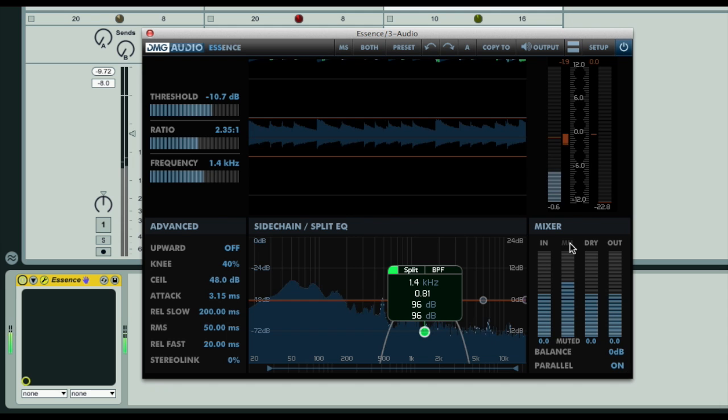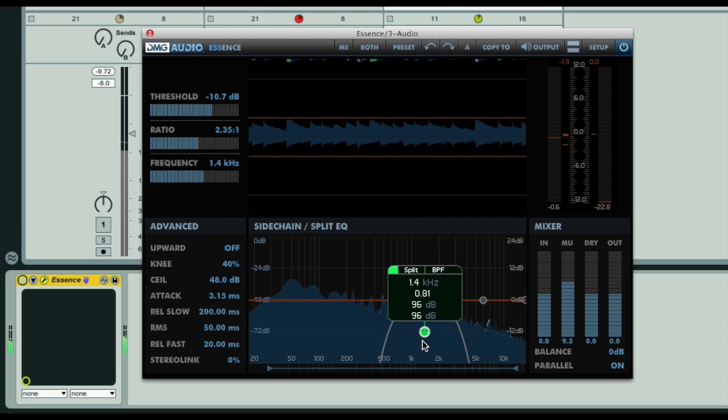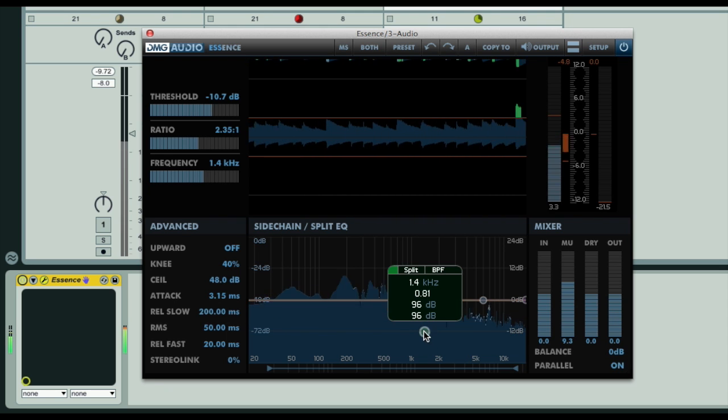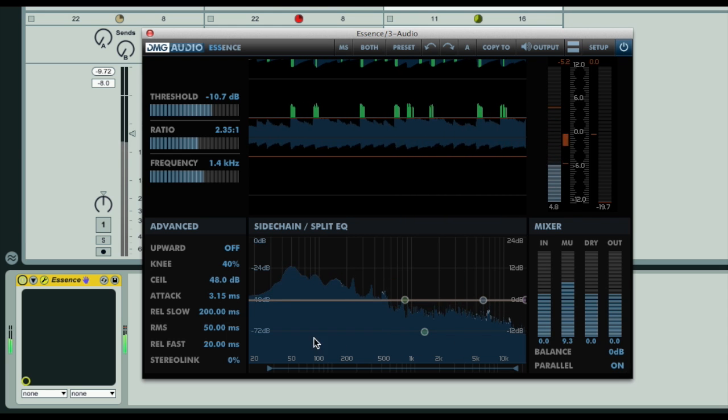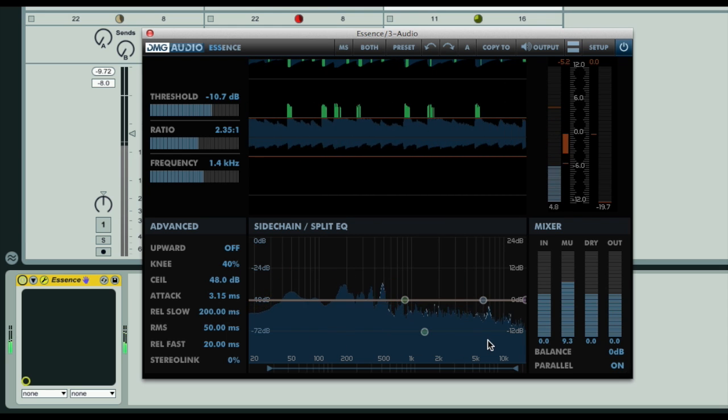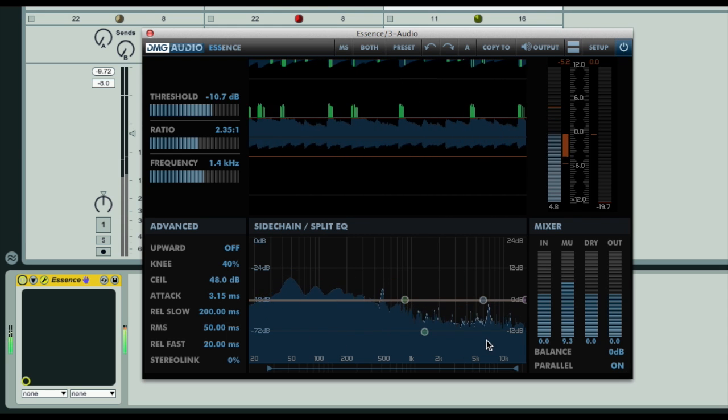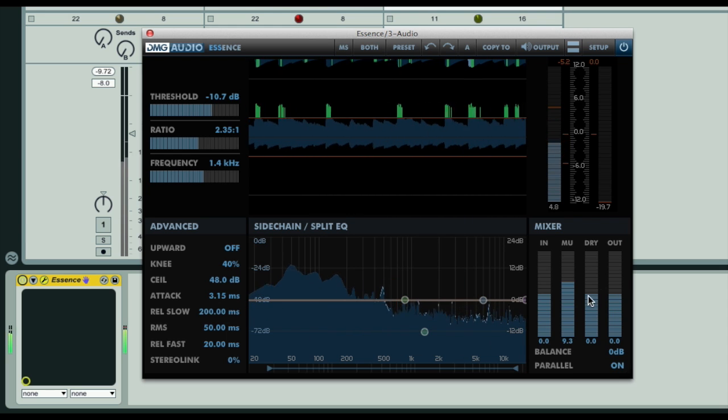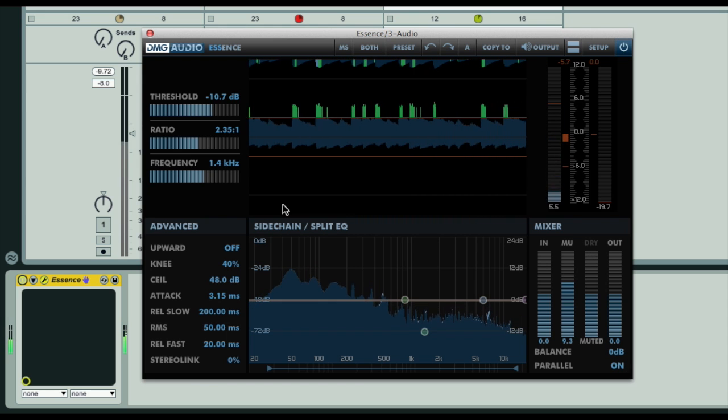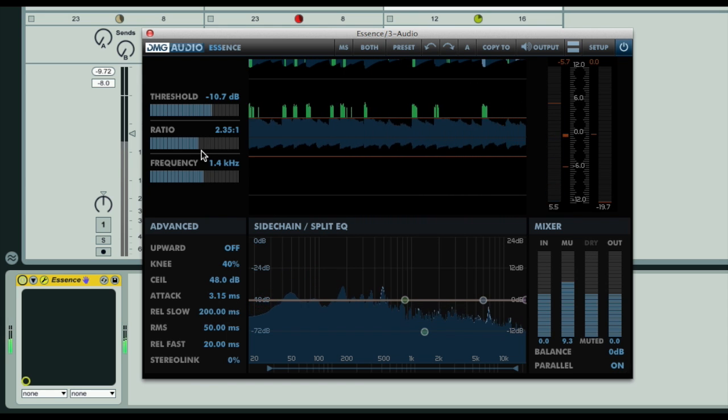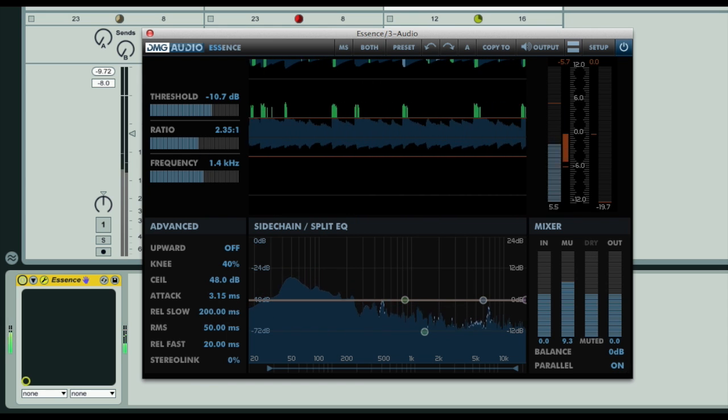What we're going to do now though is turn off Split EQ by double-clicking the band, then our additional parallel signal is now the full spectrum and not just a single band of frequencies. So if I mute the dry signal for a minute, then I can set up the compressor how I want.